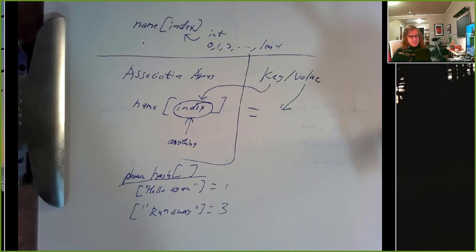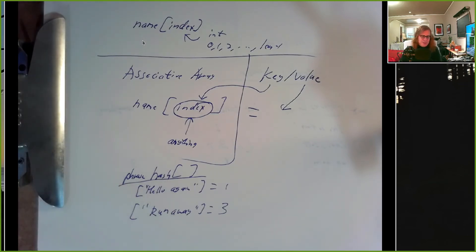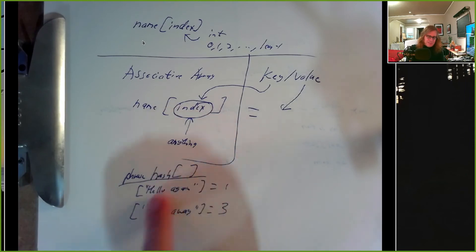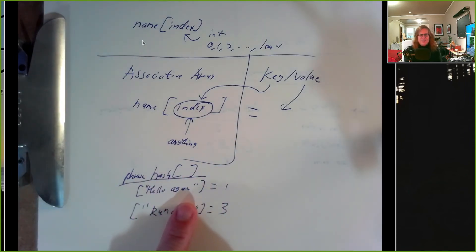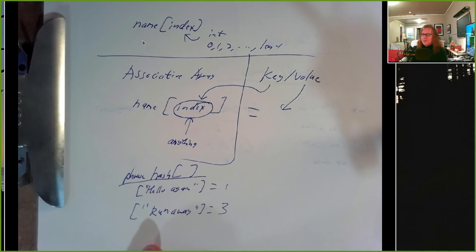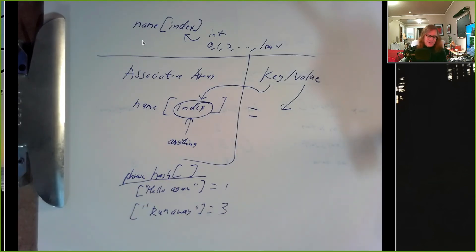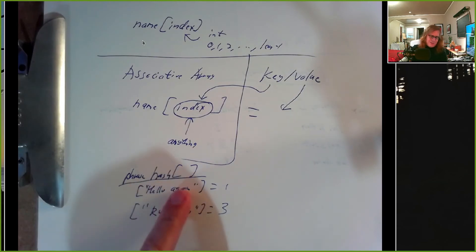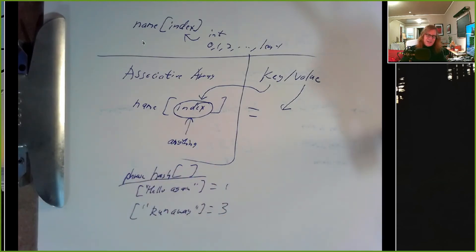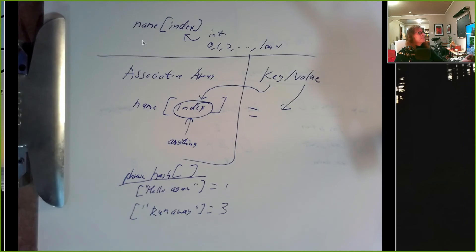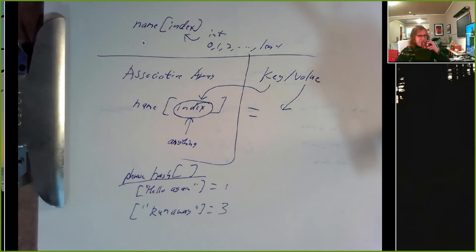So really take current count equal to phrase hash bracket phrase, or dollar sign phrase if it's a variable. Then set current count equal dollar sign print current count plus one, and then phrase hash bracket dollar sign phrase equals current count, or however you want to piece it together.